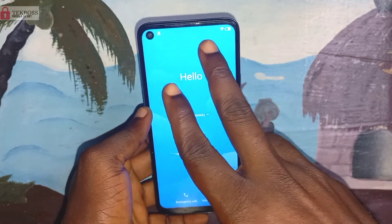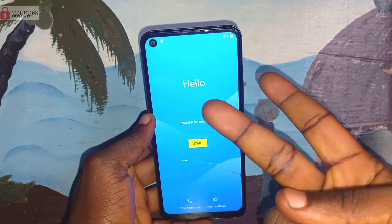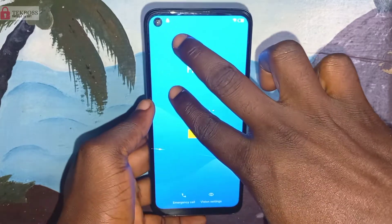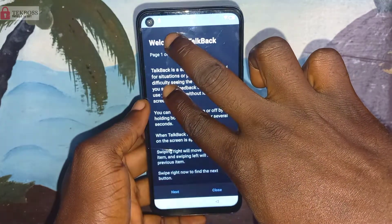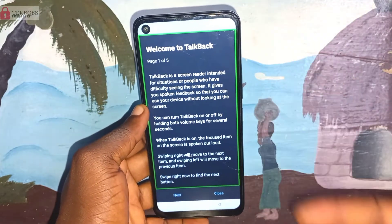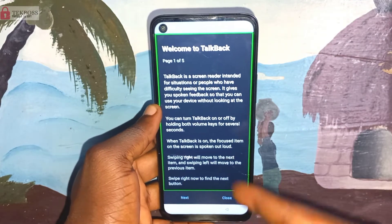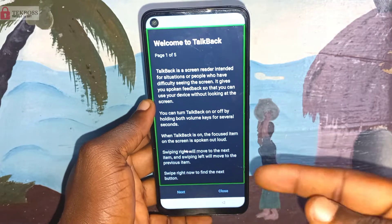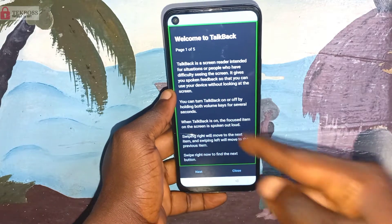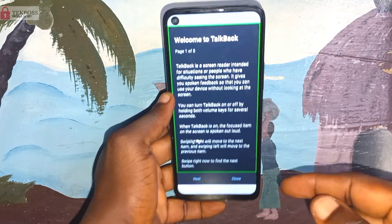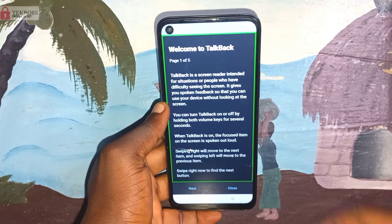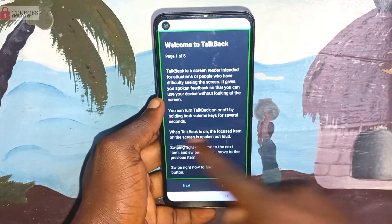Use two fingers like this and press and hold on the screen for about 10 to 20 seconds. Press and hold with your two fingers until you see the TalkBack page — until you see 'Welcome to TalkBack.' After you see that, we are going to draw an L on the screen. Follow me step by step: draw the L on the screen using only your one finger.